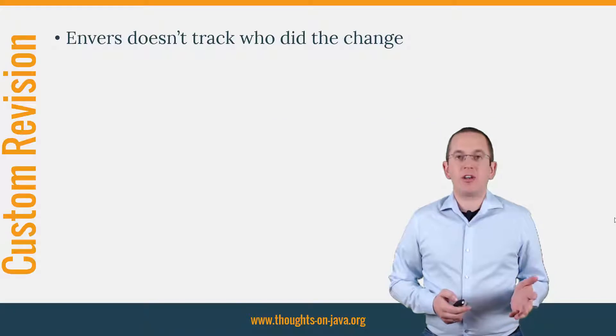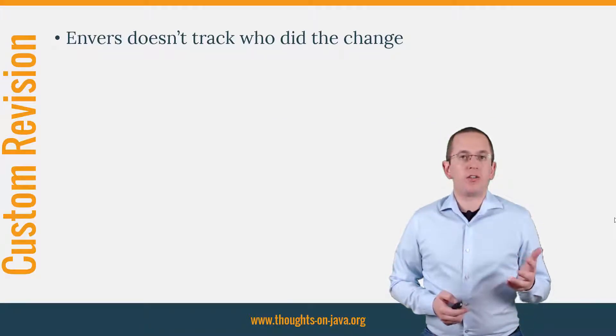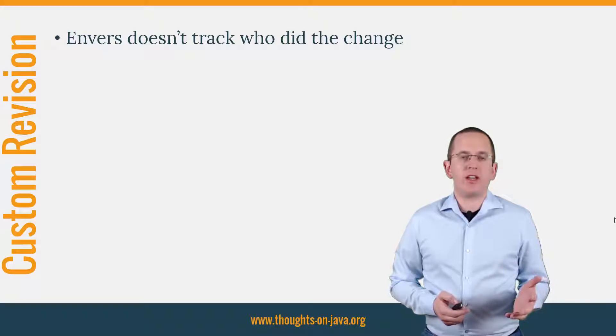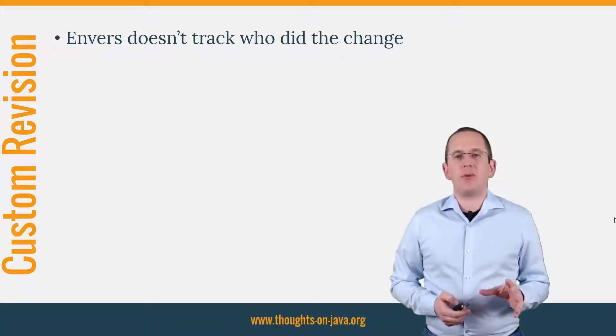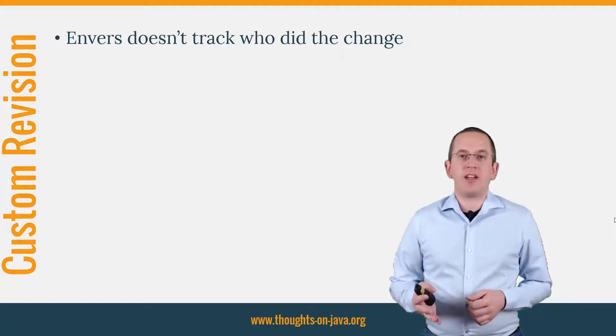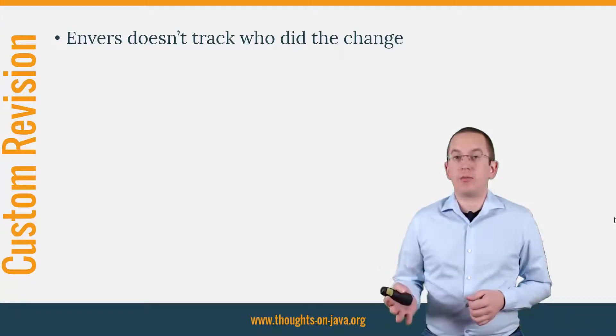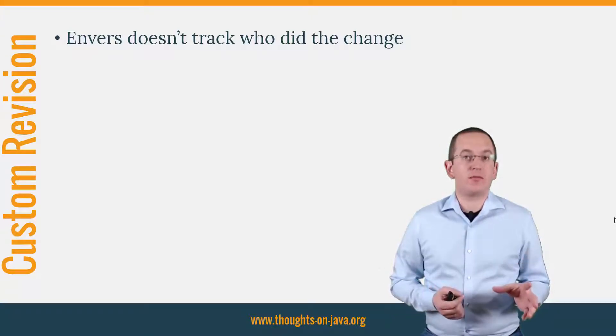Hibernate Envers provides an easy way to write an audit log. But for most applications, some important information is missing in the default audit log. Hibernate Envers audits what had happened, but not who did it.